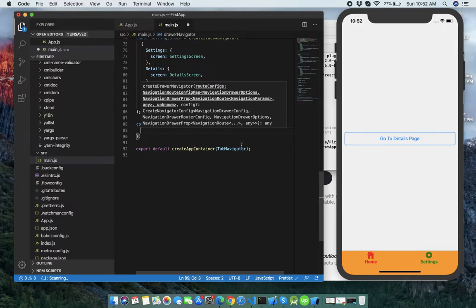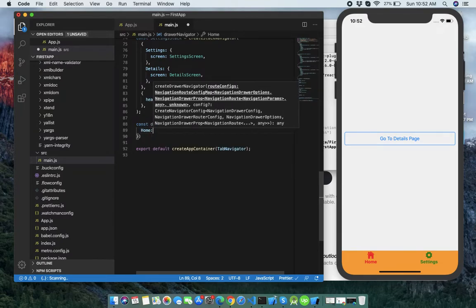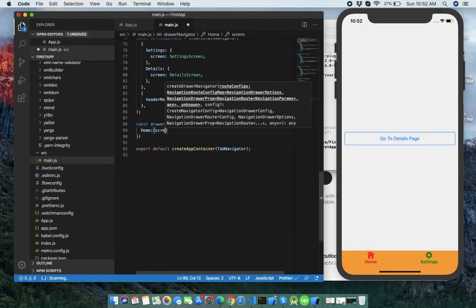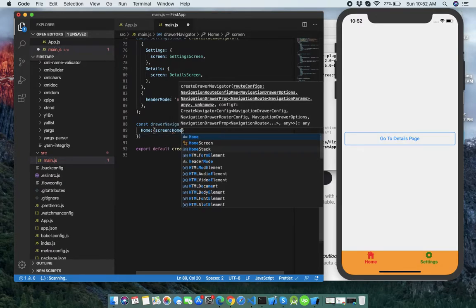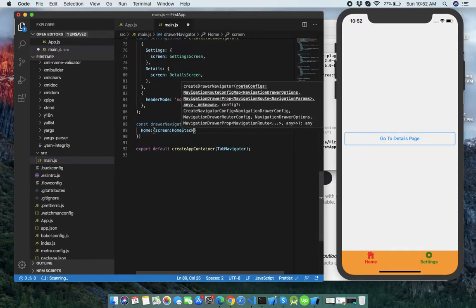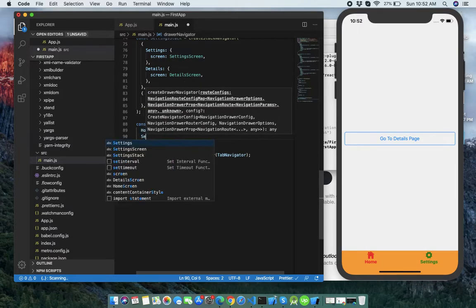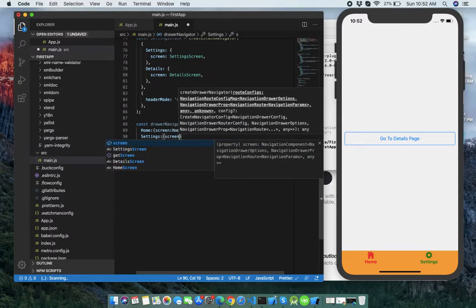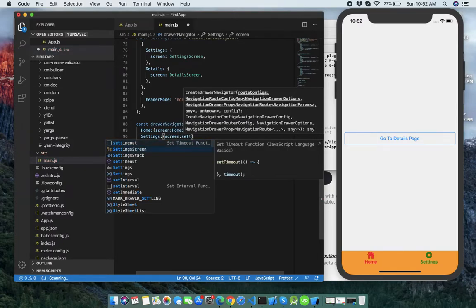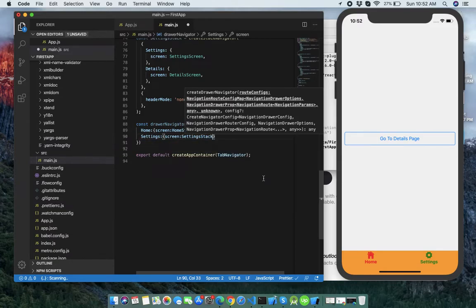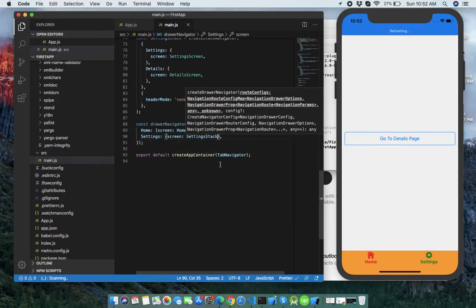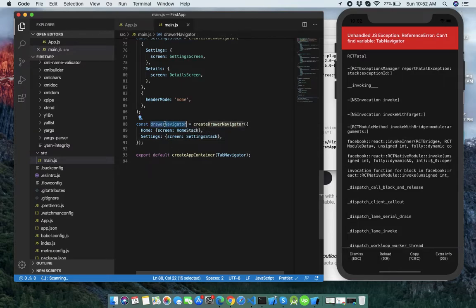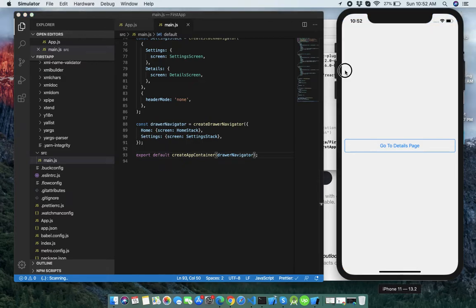Let's create the home screen first. Add a screen with the name HomeStack, and then another screen for Settings — the SettingsStack. Then add the DrawerNavigator here. You can see when we swipe, it's showing the drawer.